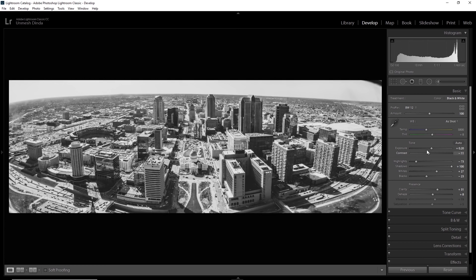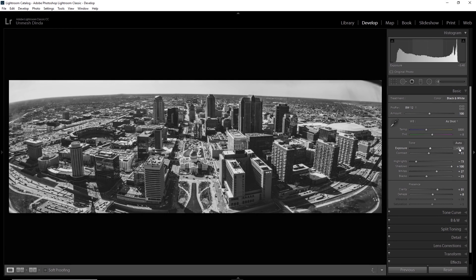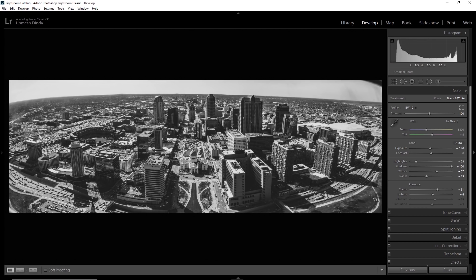So I zoomed out. Let's have a look. Now I need to, of course, decrease the exposure here. Let's go with minus zero point four. Let's see. Yeah, you still can have amazing details in the shadows. Let's increase the contrast to zero and looks amazing. So that's the advantage of HDR.